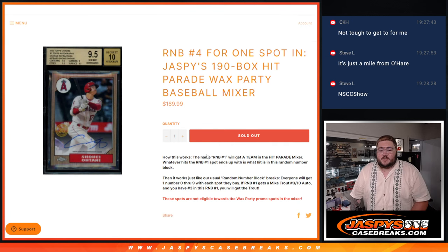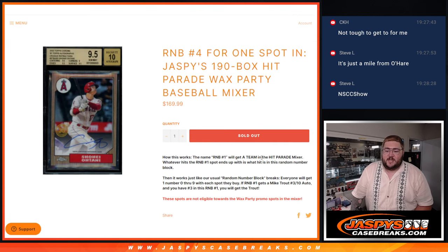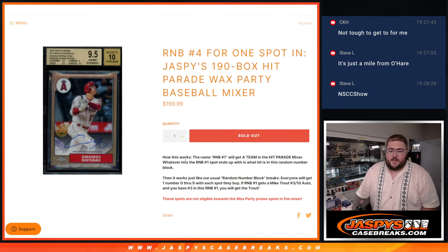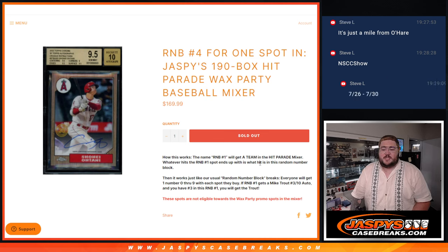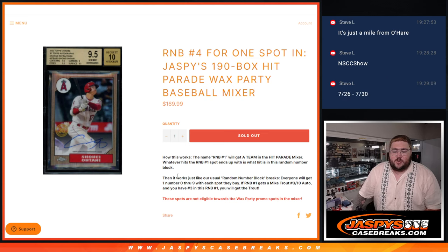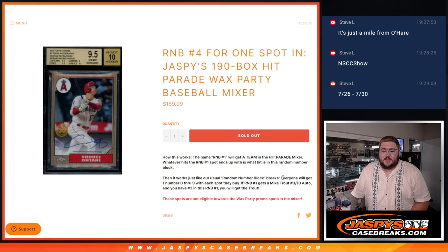How it works, the name in R&B No. 4 will get a team in the Hit Parade Mixer. However, the R&B No. 4 spot ends up with what is hit in the random number block. Then it works just like our usual random number block breaks.